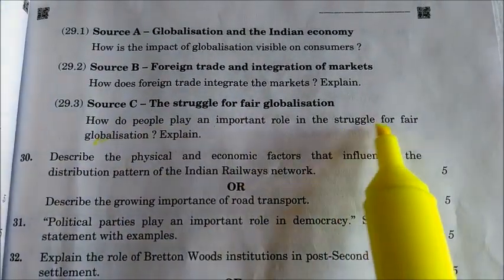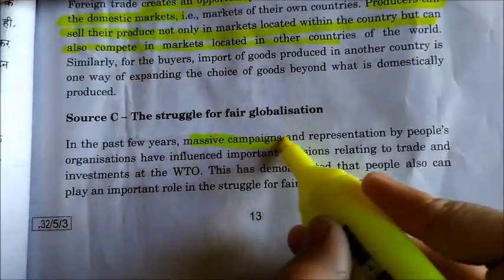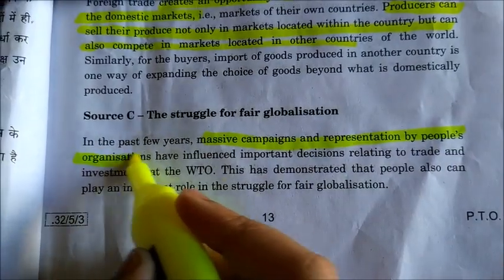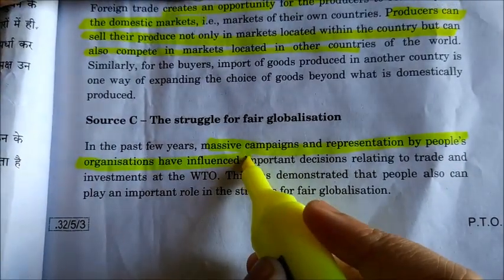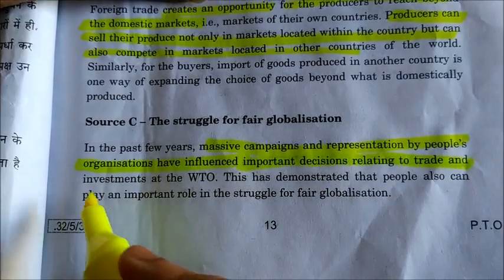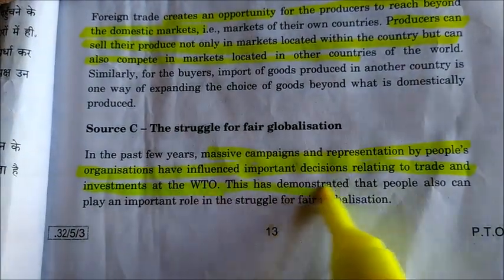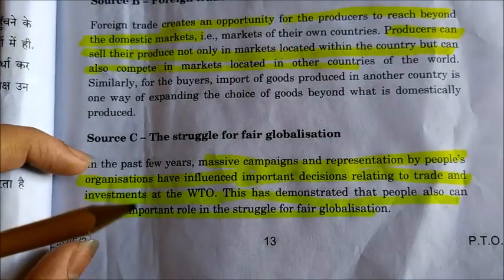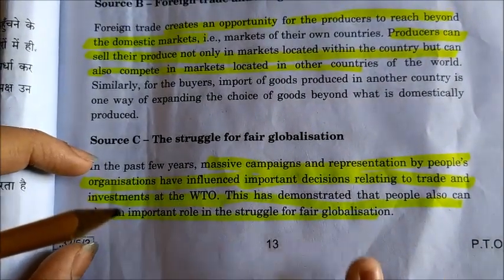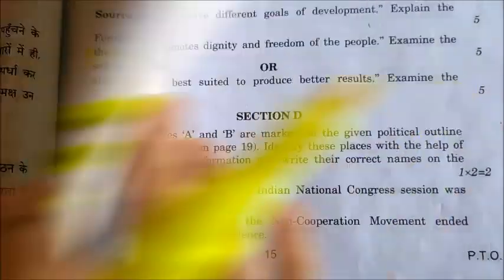For Source C: how do people play an important role in the struggle for fair globalization? Explain. The answer is that massive campaigns and representation by people's organizations have influenced important decisions relating to trade and investments at the WTO. This has demonstrated that people can also play an important role in the struggle. Write this whole paragraph in your own words to get full marks.